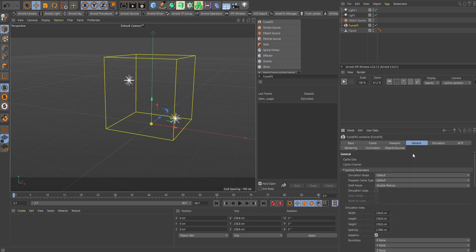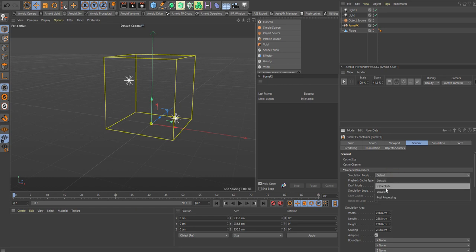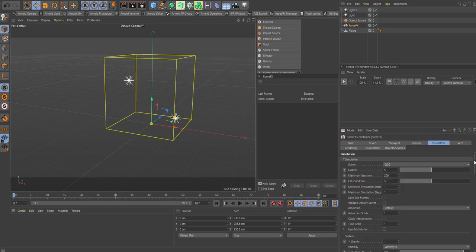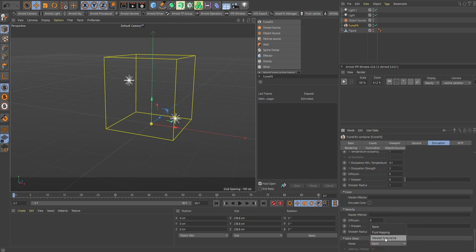In simulation mode you're going to run in default mode first, meaning you'll actually sim it a couple of times. You sim out in default mode, and when you get the motion and look you want, then you sim it again with wavelet enabled. Before you do that, with the first default sim, go into the simulation, go all the way down to extra detail and enable wavelet turbulence. If you're not going to use wavelet turbulence, don't enable it - it will just consume unnecessary computing power.